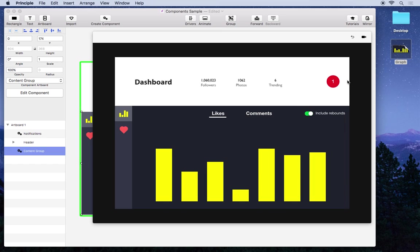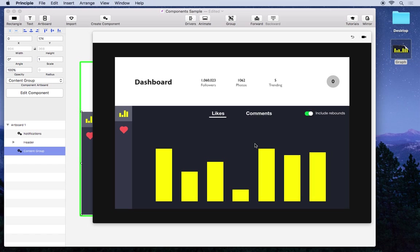And up here we have a component that will show us our notification. And if you go away from it and wait a moment the notification will come back. So this kind of simulates things happening outside of the design and notifying you.